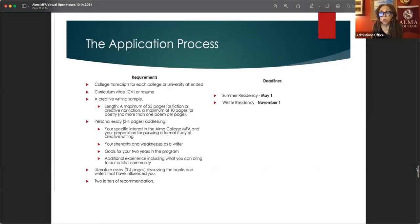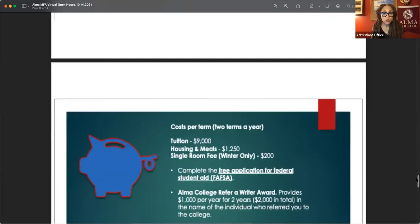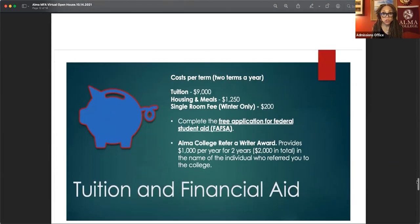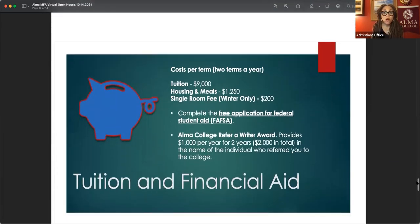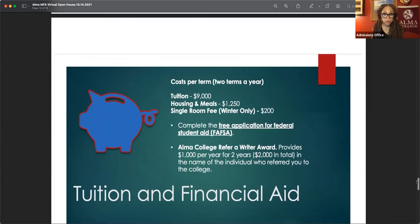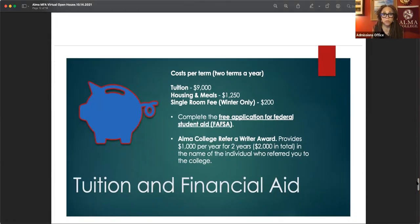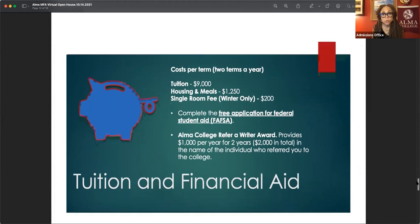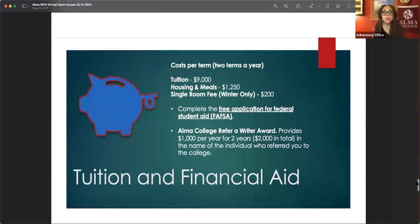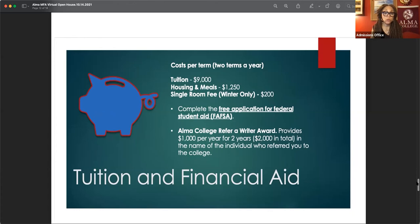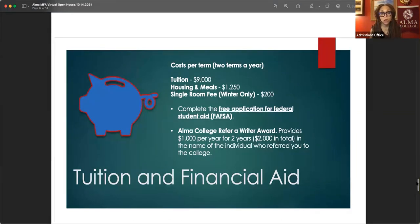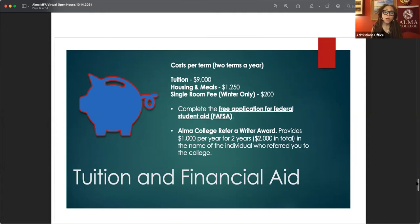Our website, oh, and also the tuition. So we are $9,000 per term, housing and meals at the McMullen center. You have the option of a single room. So there's a single room fee for winter semesters. I encourage everyone to complete the free application for federal student aid and the new one just opened on October 1st. So if you intend to use any sort of student aid to finance your education, I recommend that you fill that out on our website.